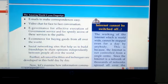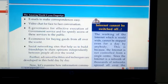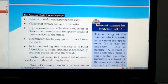E-Governance for effective execution of government services and for speedy access of these services to the public. Then e-commerce for buying goods from all over the world. Then social networking sites that help us to build friendships and share opinions independently between people all over the world.